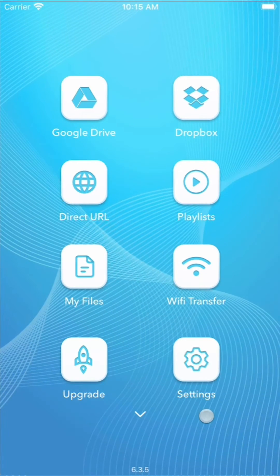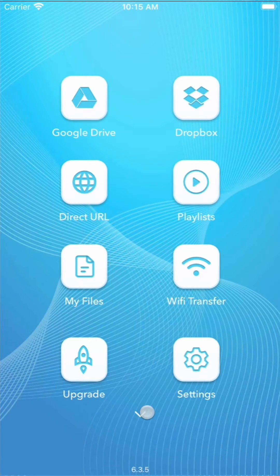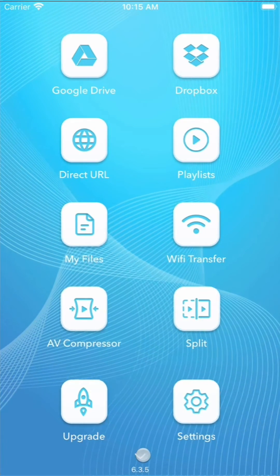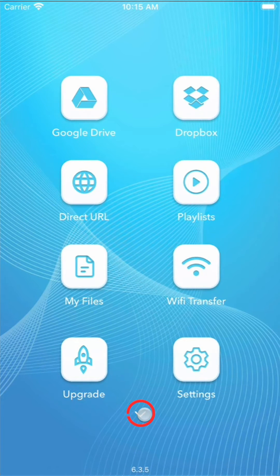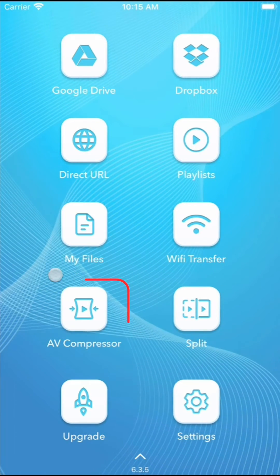To begin, open the video compressor from the home screen. If you don't see it, press the down arrow at the bottom of the screen to expand the video tool section.